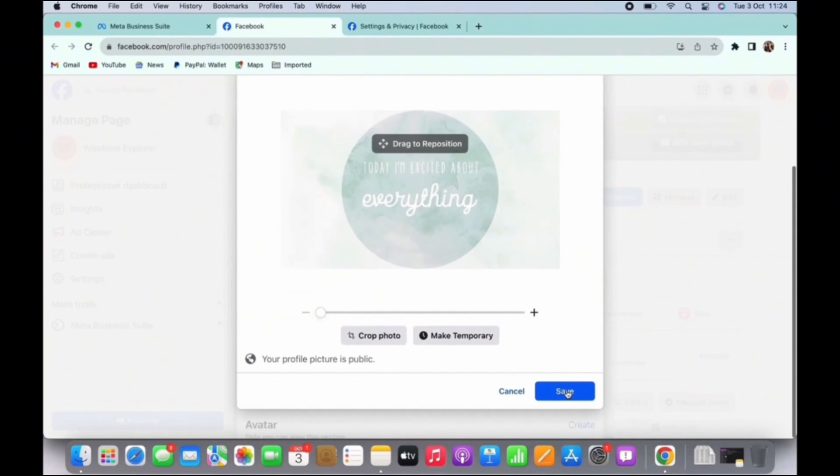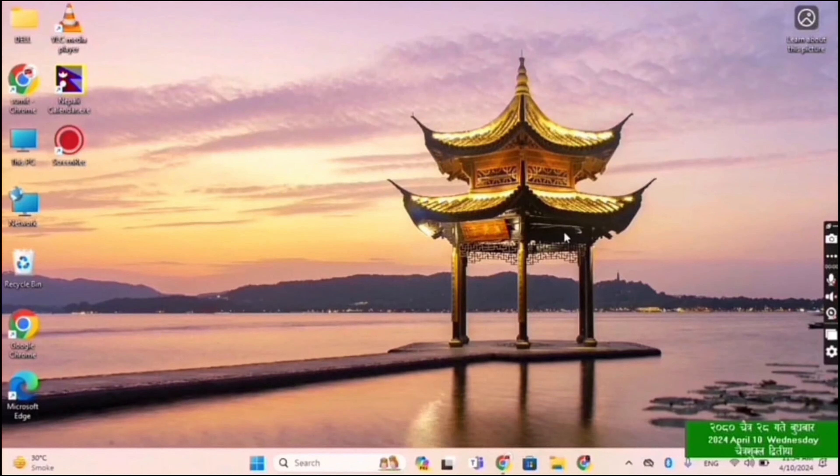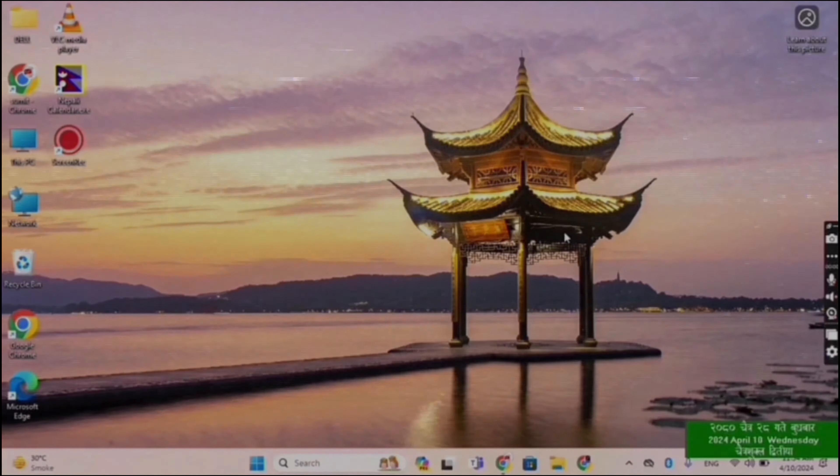So this is how you can change the profile picture on Meta Business Suite. I hope this video was helpful. And that is it for this video, I will see you in the next one. Thank you.